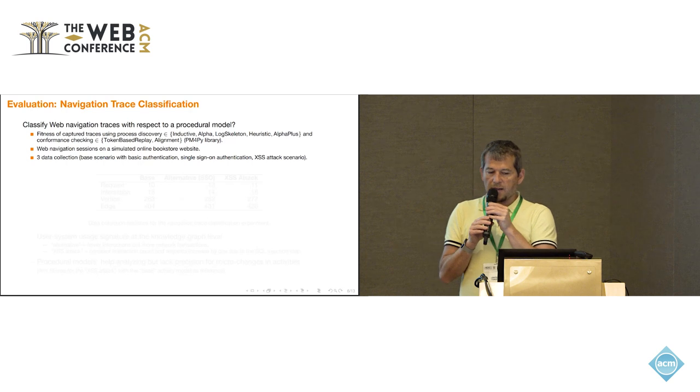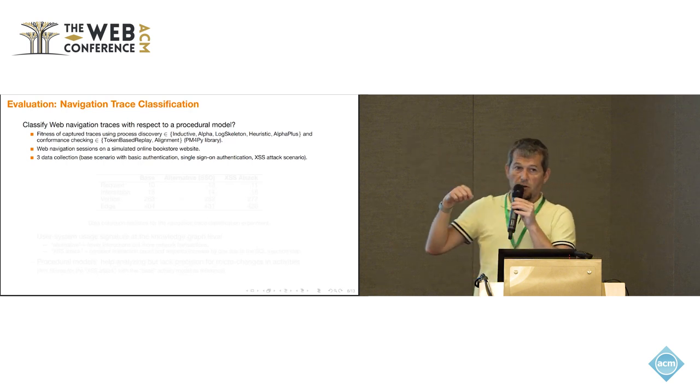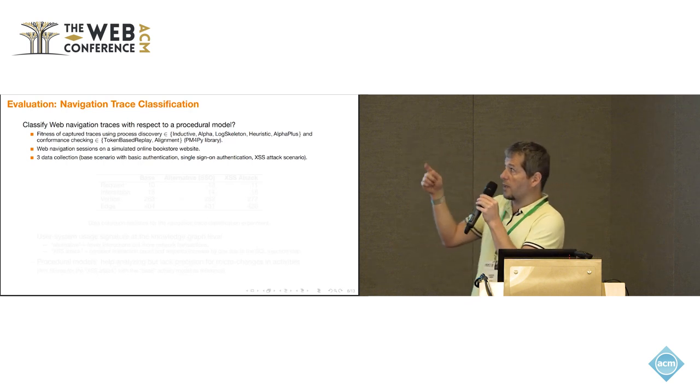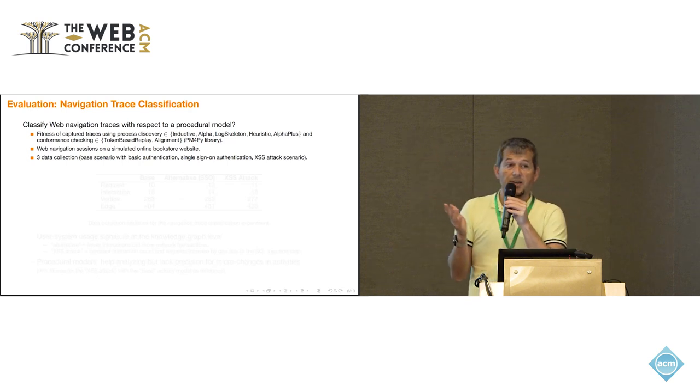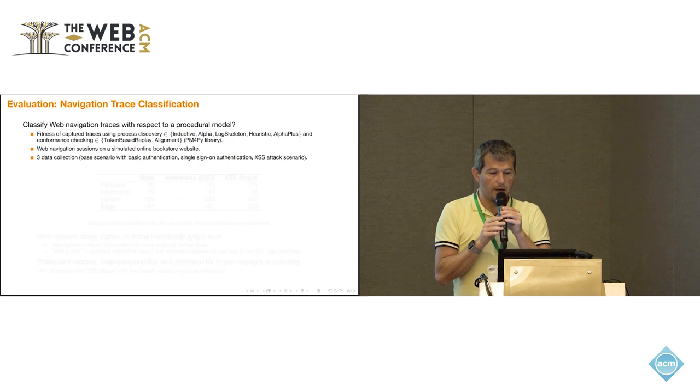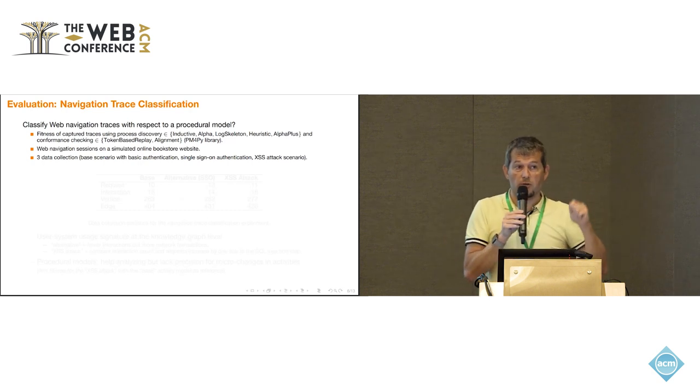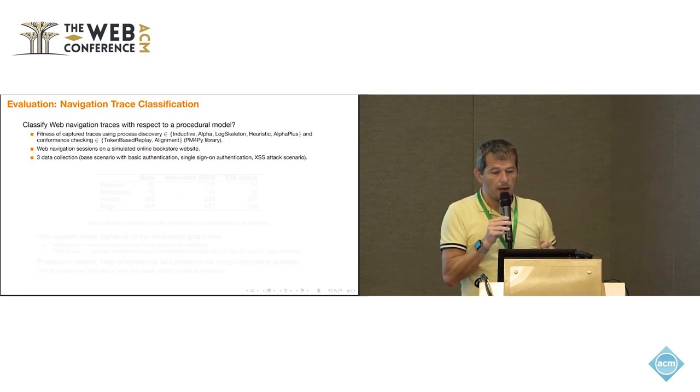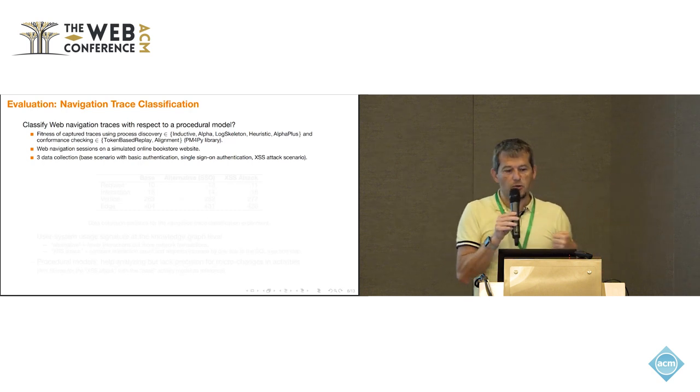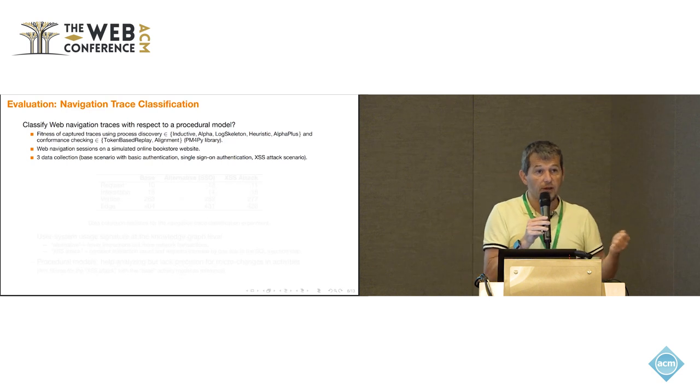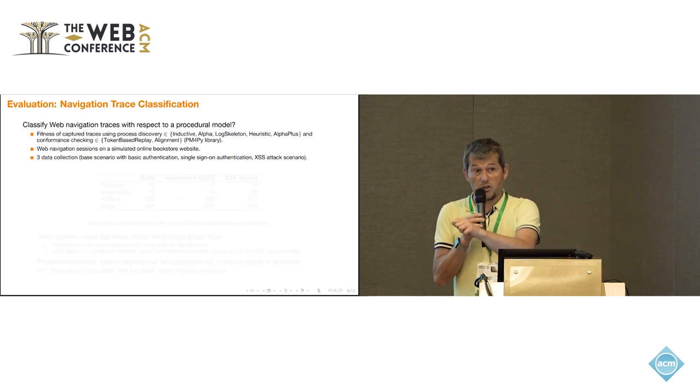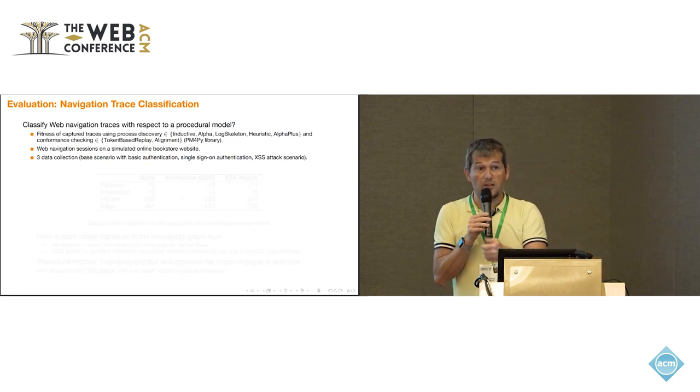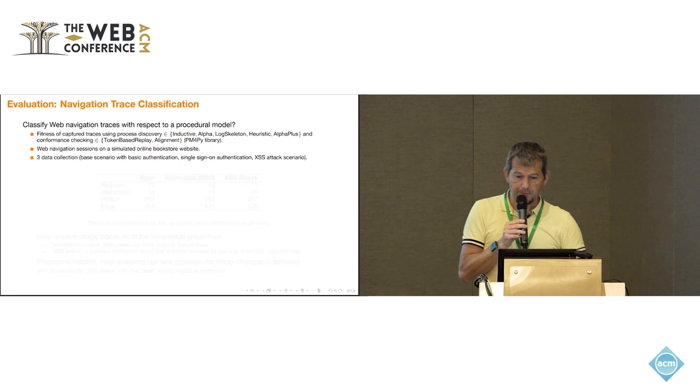Here we consider three data collections. The first one is just the base scenario where we assume you can have an account in this bookstore, logged in, search for a book, buy it, and done. The second one is similar, but instead of the login is a bit different. It's using a single sign-on authentication, so you go to a third party to sign on. And the third one is that we do an XSS attacks now yourself, and we would like to be able to see if, just based on those traces, we can detect this attack.